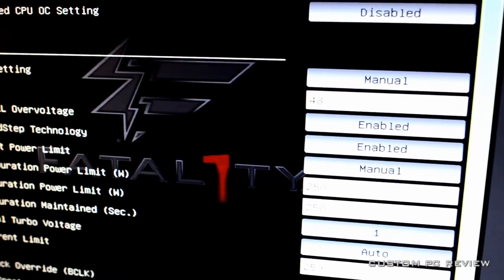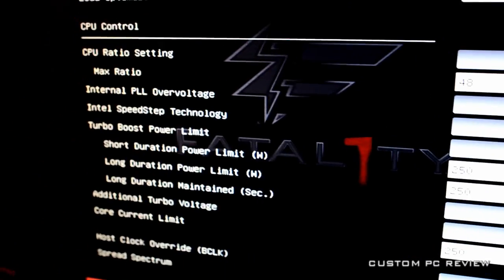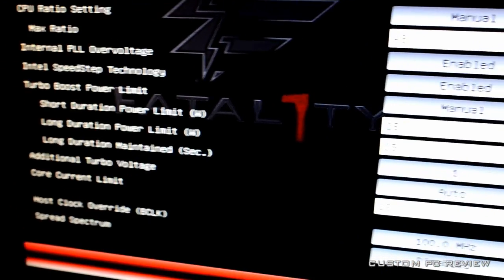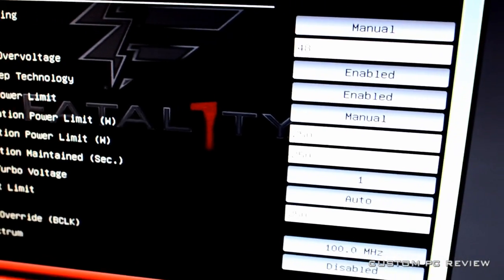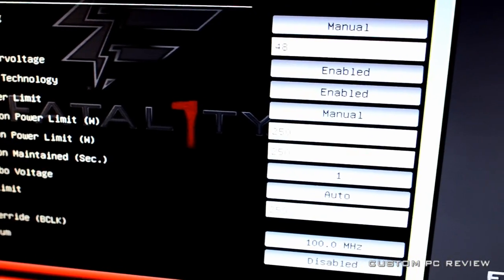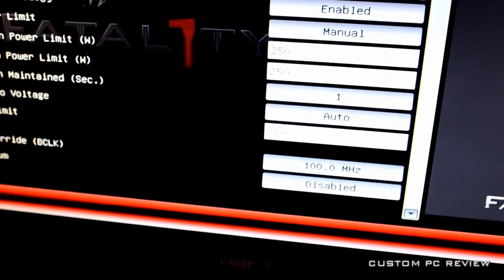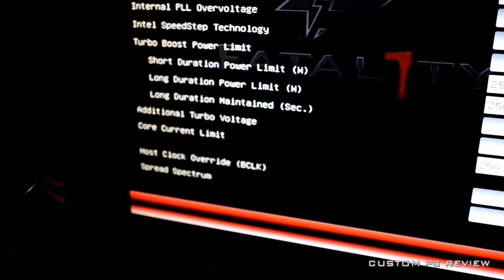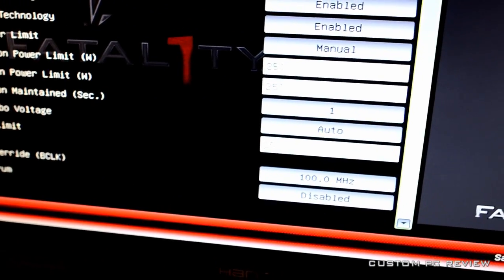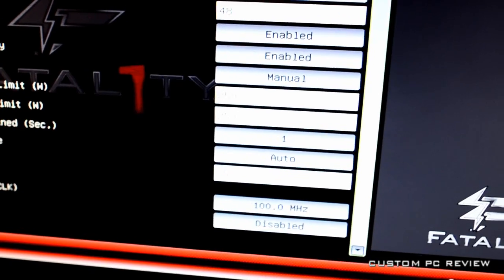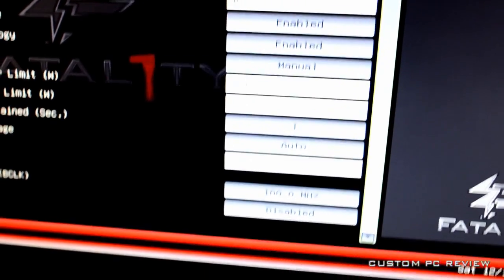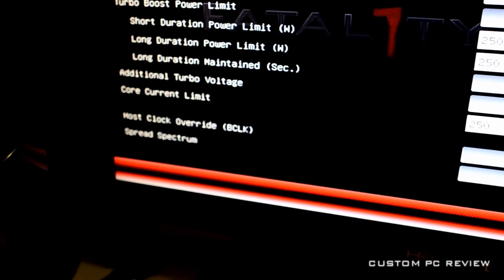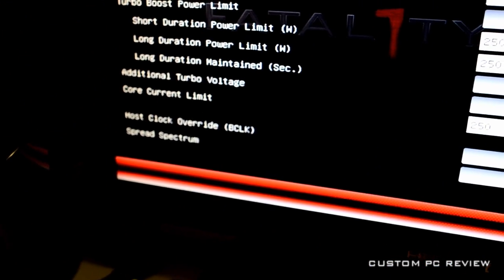Internal PL overvoltage enabled, speed step enabled. Turbo boost power limit, manual. And I set the power limits to 250 watts. And on the bottom, there's another power limit. So you want to set that to 250 watts as well, the core current limit.